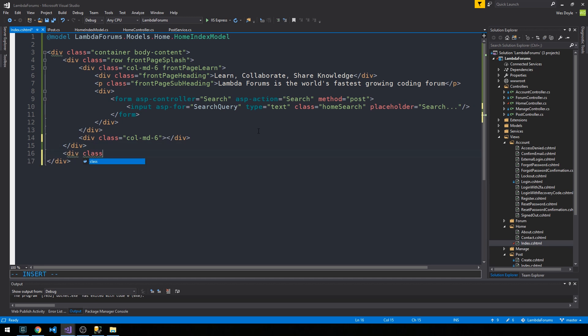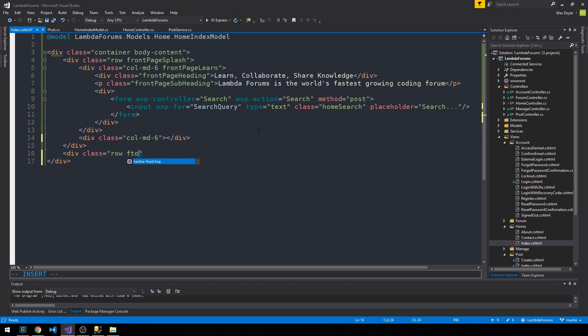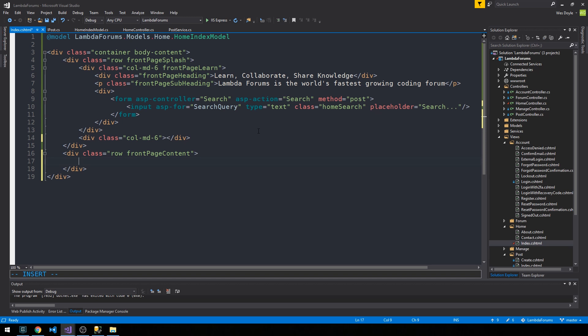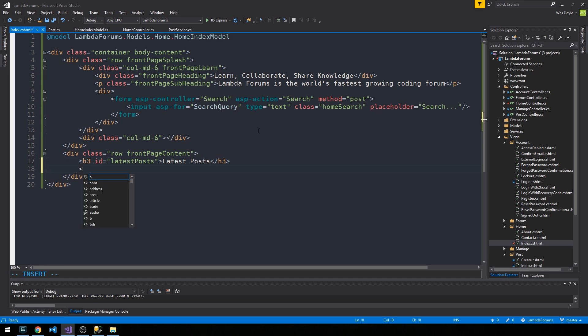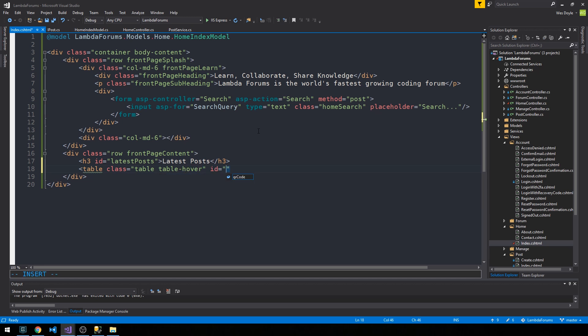We'll have a second row here which will contain, we'll call it our front page content, and this is where we'll display these latest posts. So I'll give this heading three an ID of latest posts. Say latest posts here. Table class table table hover an ID of latest posts table, and yeah, we'll just tuck all the latest posts into another simple bootstrap styled HTML table here.